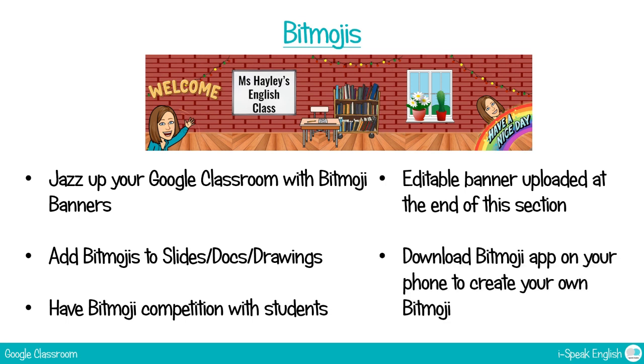So if you don't already have a bitmoji, go and download the bitmoji app for your phone to create your own bitmoji. You can't do this online, you have to have the app first to create your bitmoji and then you download the extension for Google Chrome and it will automatically sync with your phone and you will have all your bitmojis available there. So let's take a look at how to make this banner.